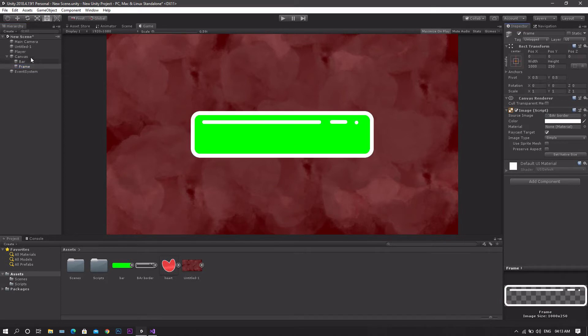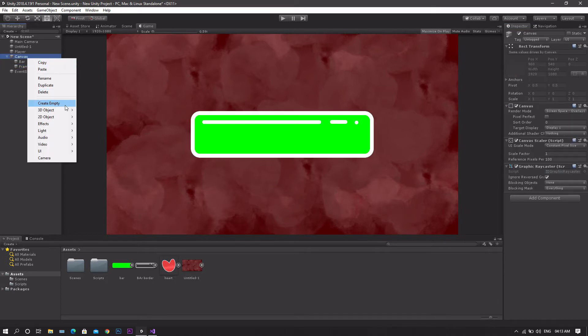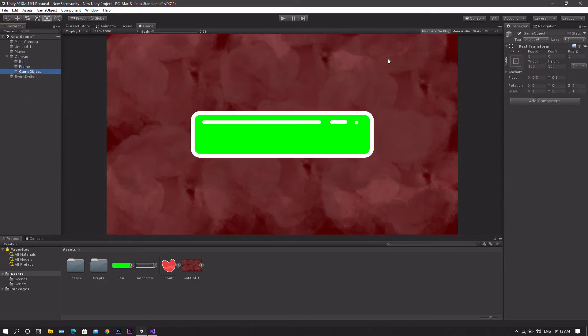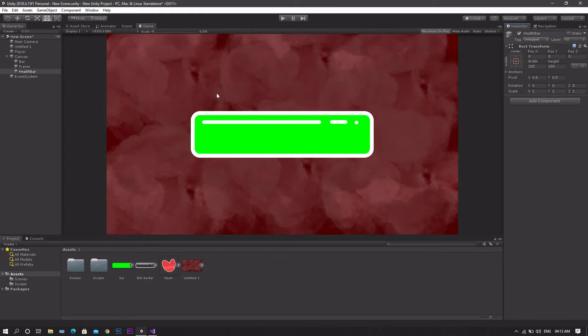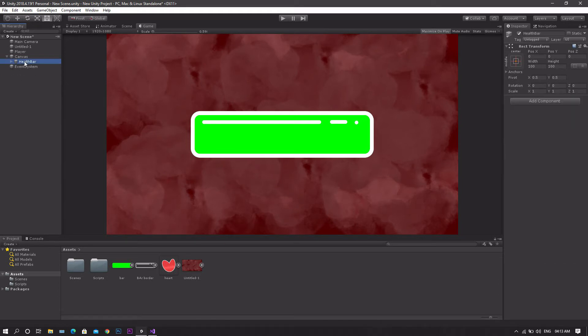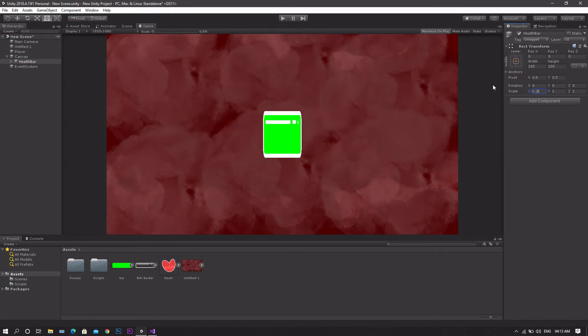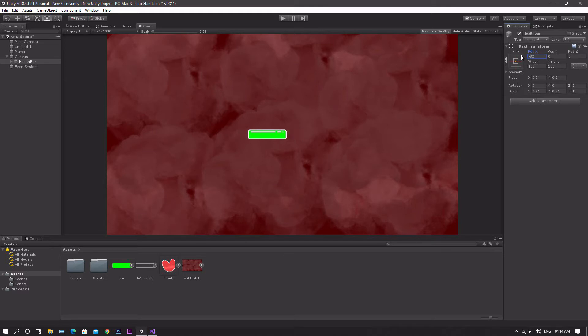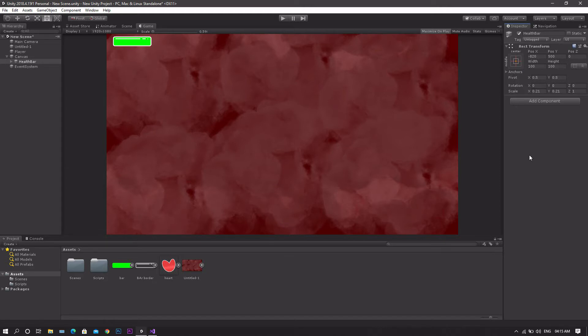Do the same with the frame. Then we'll go to the canvas, create a new empty game object, let's call this health bar, and make the frame and the bar both children of this game object. In our health bar we want to adjust the scale. I'll choose 0.2 by 0.2. After that we want to reposition it. For example I'll get negative 820 by 500. These numbers work for me but for you it may be different, depending on the game size and the aspect ratio you're working with.